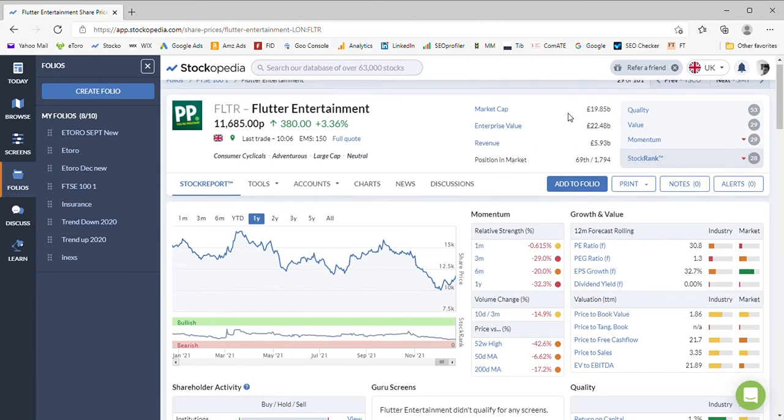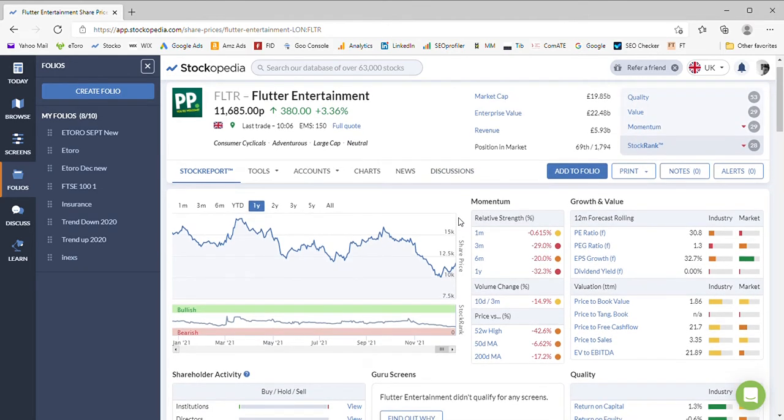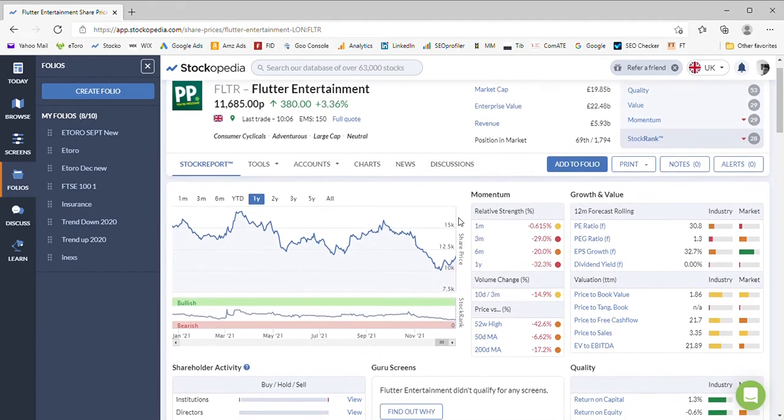It has an enterprise value of £22 billion, so it's carrying about £2 billion pounds of debt. It's got revenue of £5.9 billion, and as you can see, it's not really had a particularly positive year.